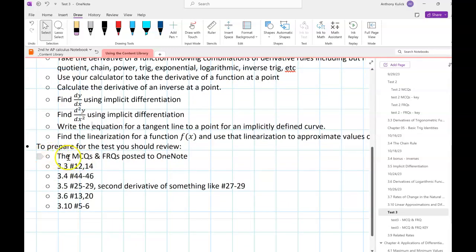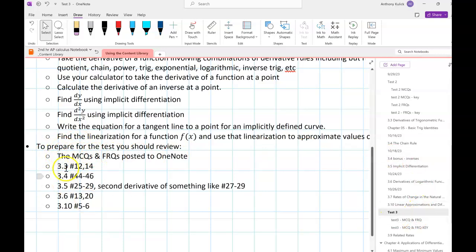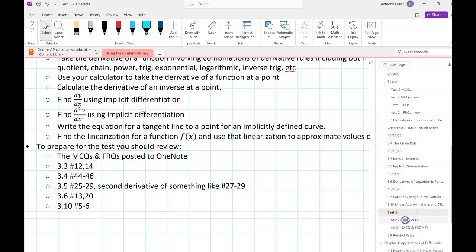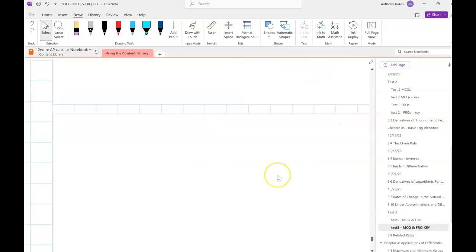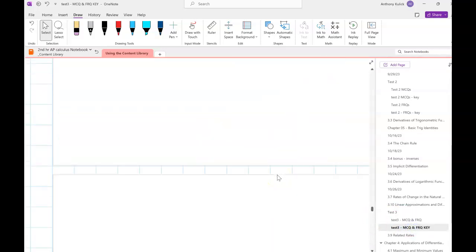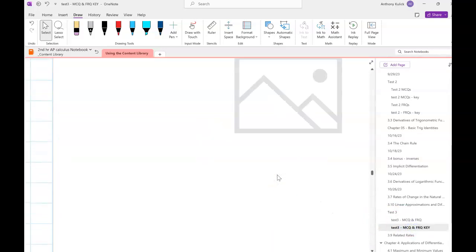For your preparation, I put some multiple-choice and free-response questions into OneNote as well as a key with some worked out solutions in them.